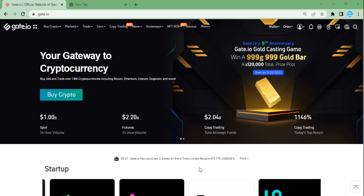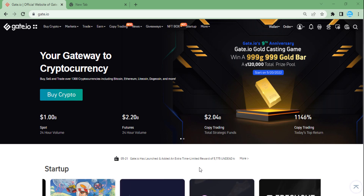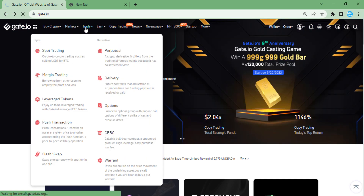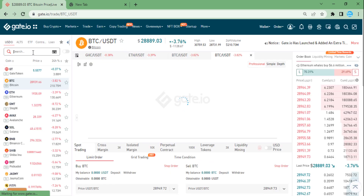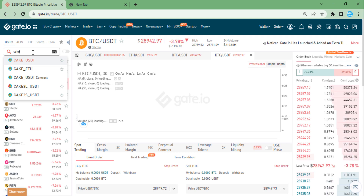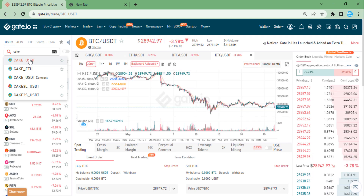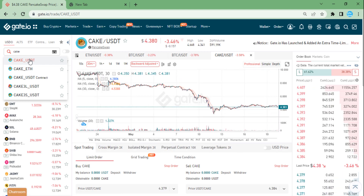When I click Wallets and then Spot Account, you can see what I have. In order to sell with stop-limit orders, I should click Trade. It shows me the BTC/USDT pair. I click on it and choose the trading pair that I would like to trade.